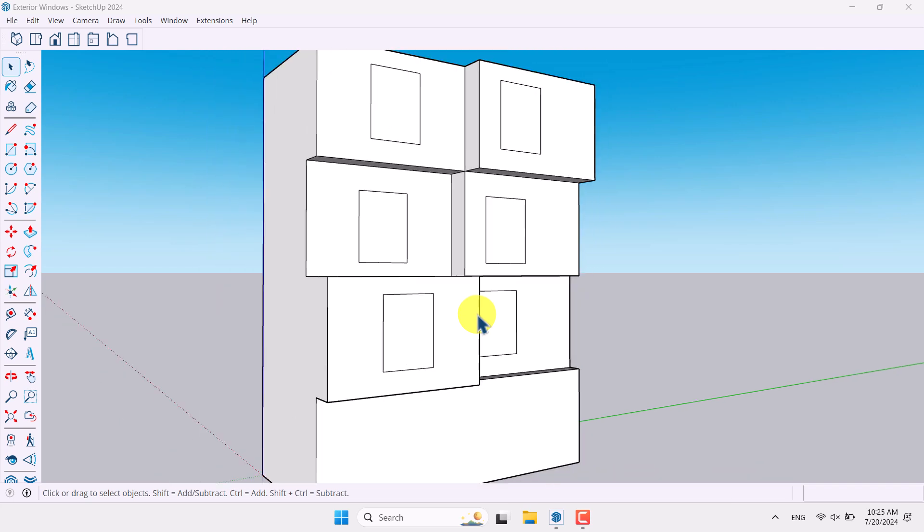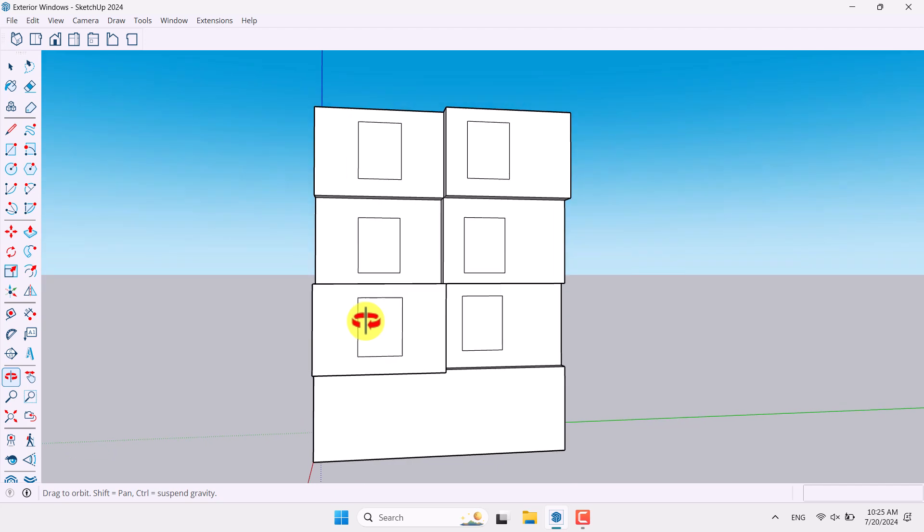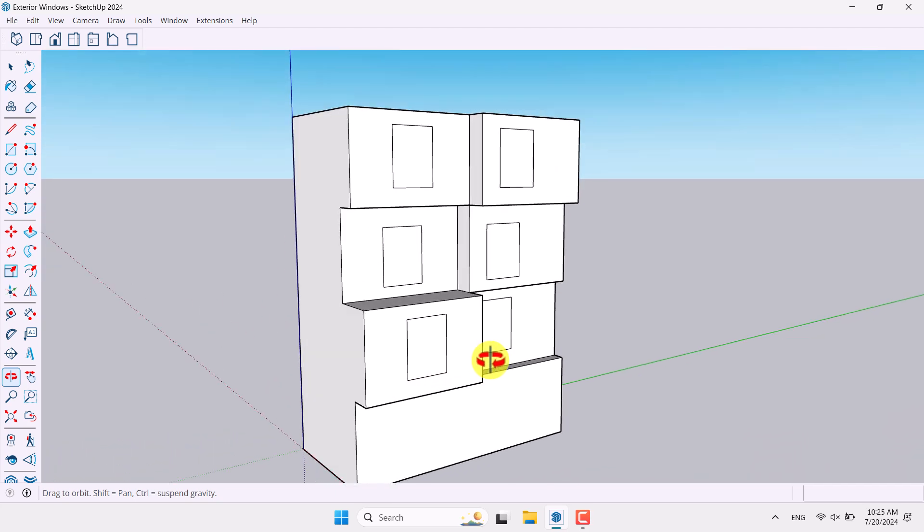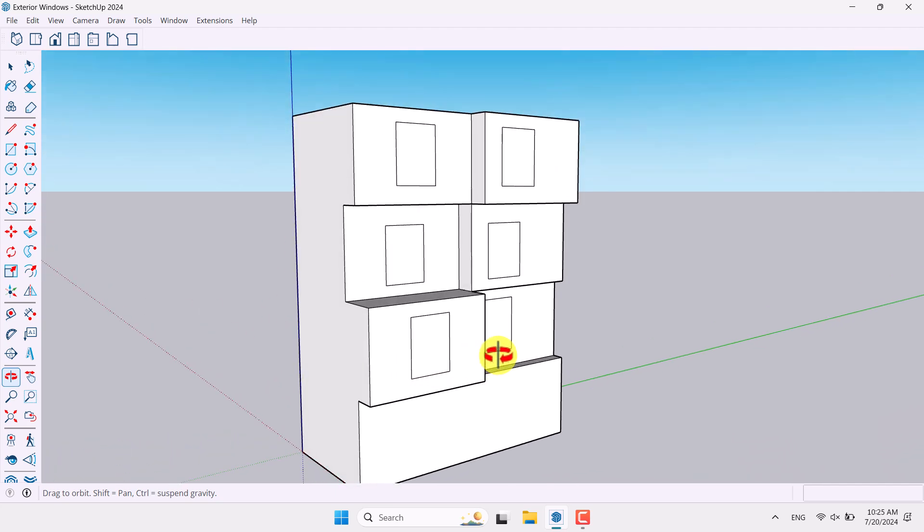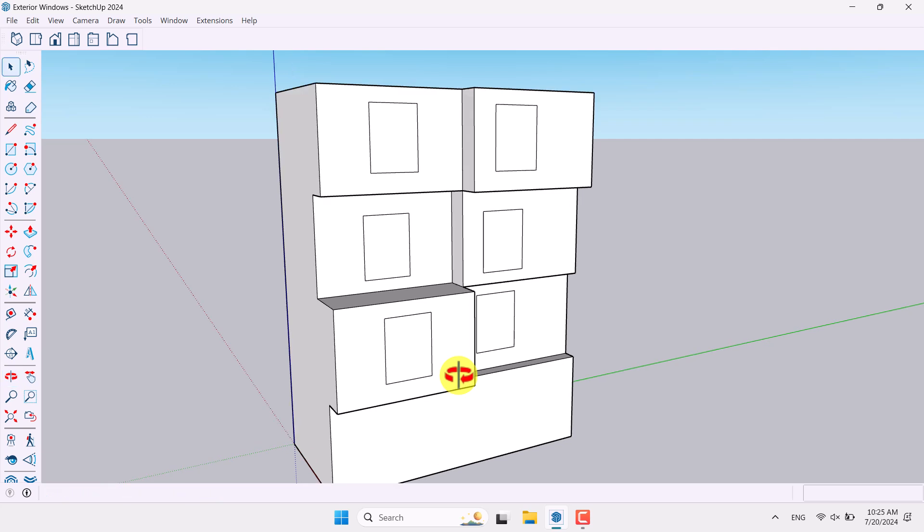Very simple and easy. So in this case we have some simple facade design in here which related to the exterior of the building with three type of floors. So I'm going to show you how we can model windows very fast and easy.